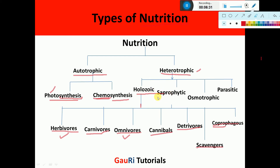There is also saprophytic mode of nutrition. Saprophytic organisms include bacteria, fungi, etc. They feed on dead matter, secreting enzymes to digest it and absorbing it from the surface of their body. Examples include many kinds of bacteria, yeast among fungi, mushrooms, and molds — all examples of saprophytic mode of nutrition.